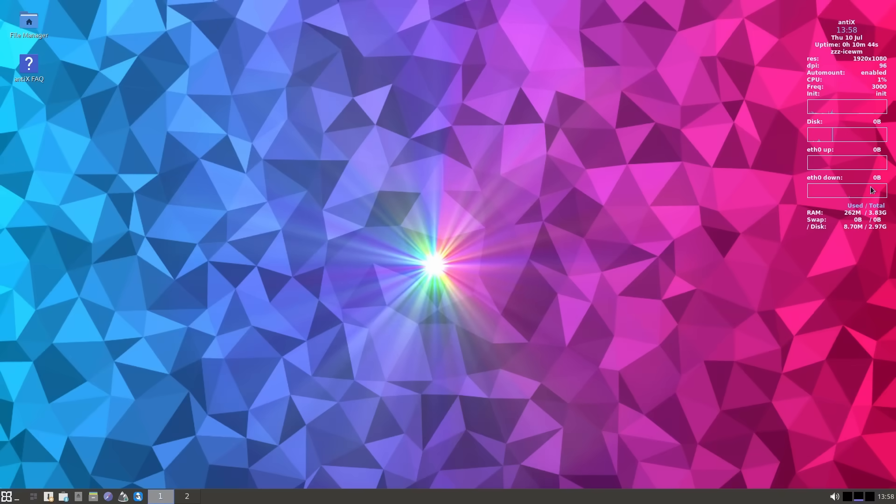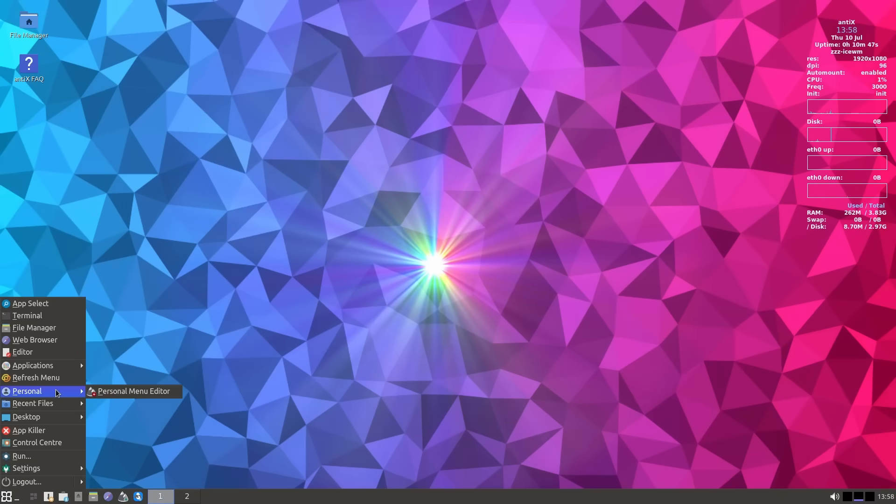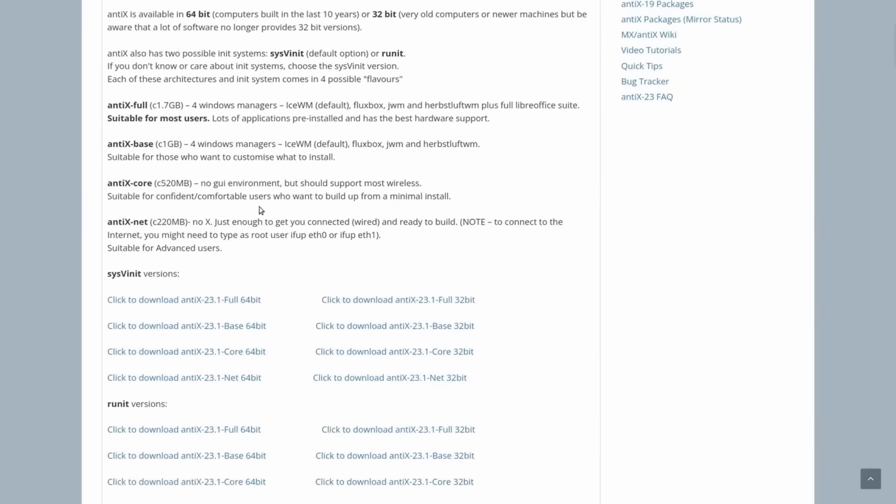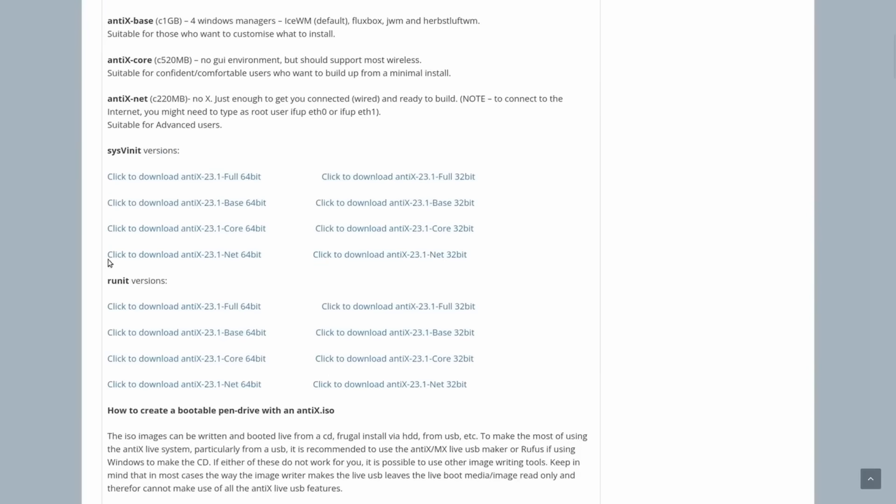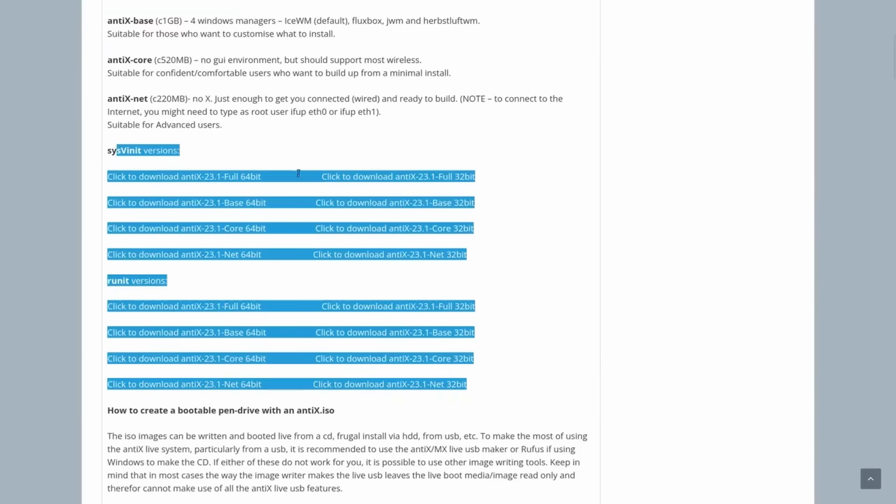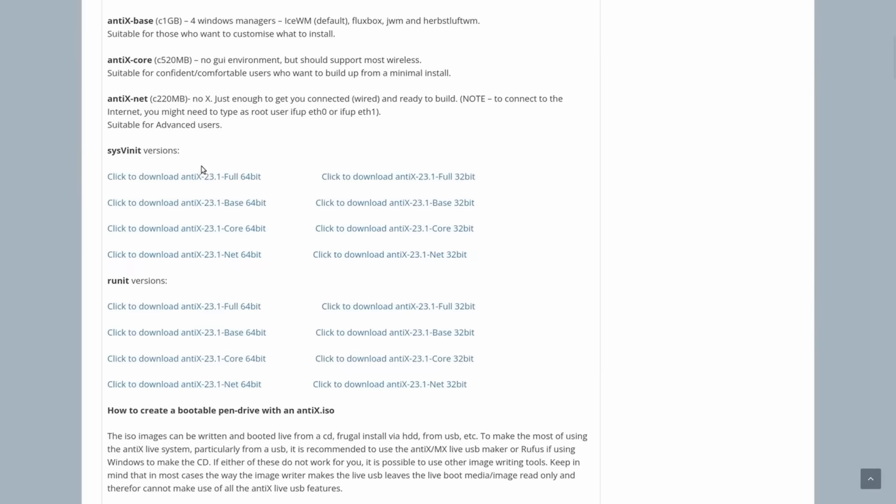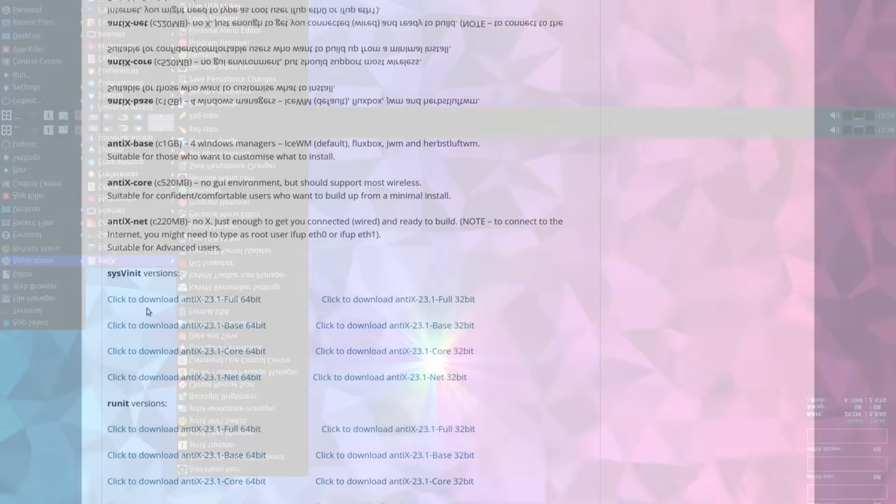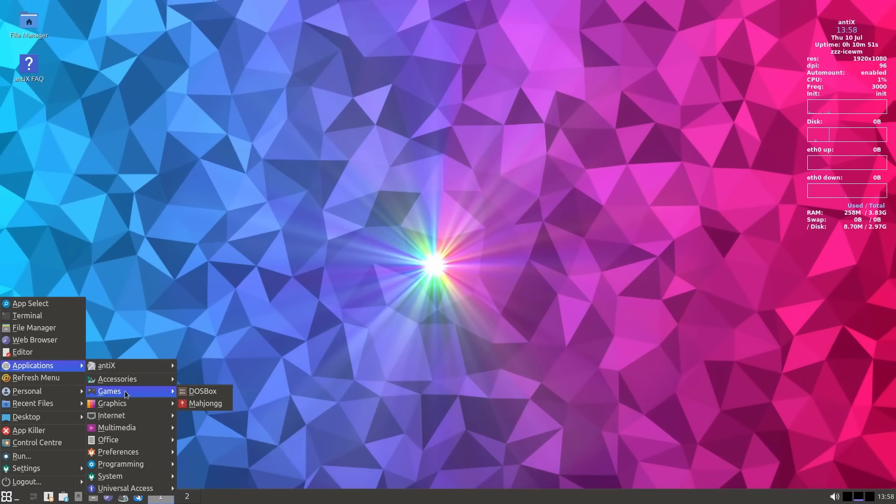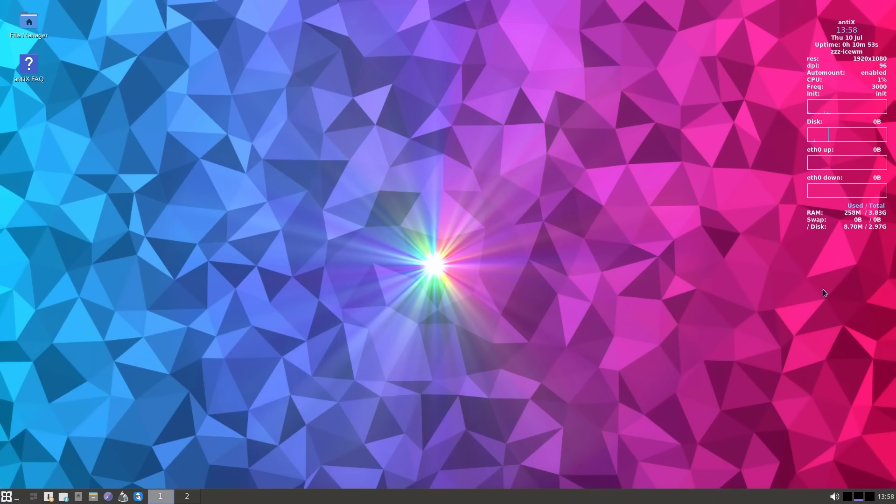Alright, Antics. The king of lightweight Linux distros conquers the top spot on this list. First things first. There are many versions of Antics available for download on their website. You can download the one that you want and if you don't know what all these mean, you should simply download the Antics full 64-bit version under the sysv init section. If you have a 32-bit computer, get that. The full version is what most people want.